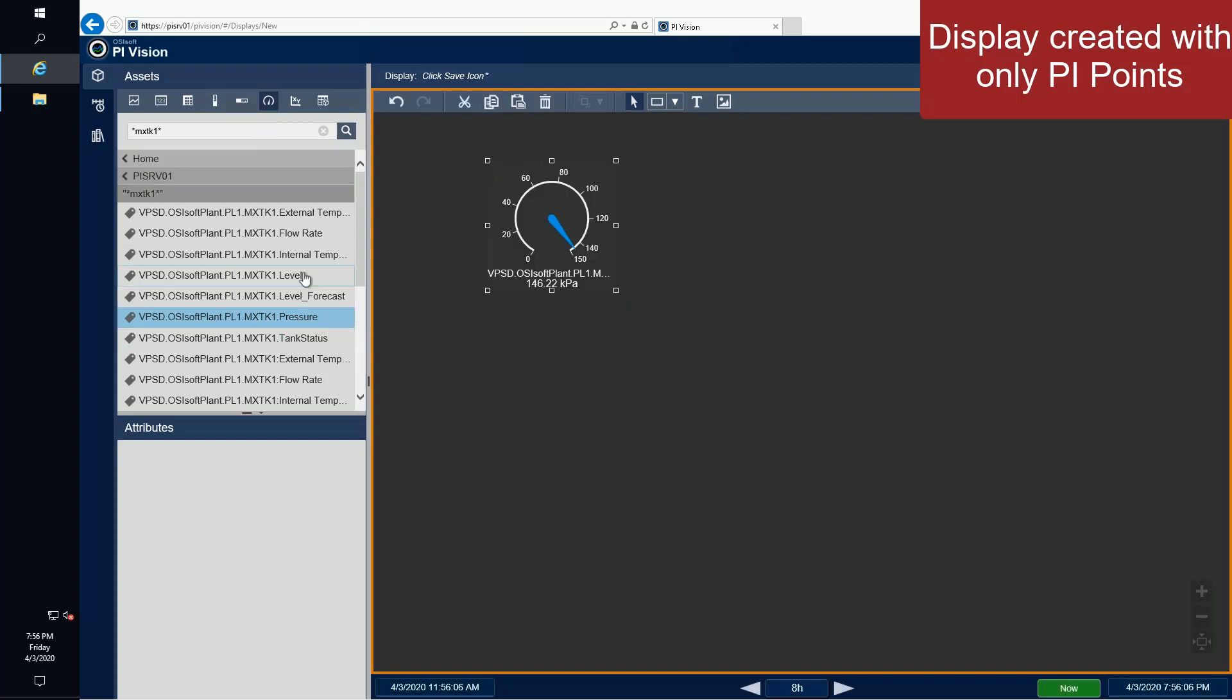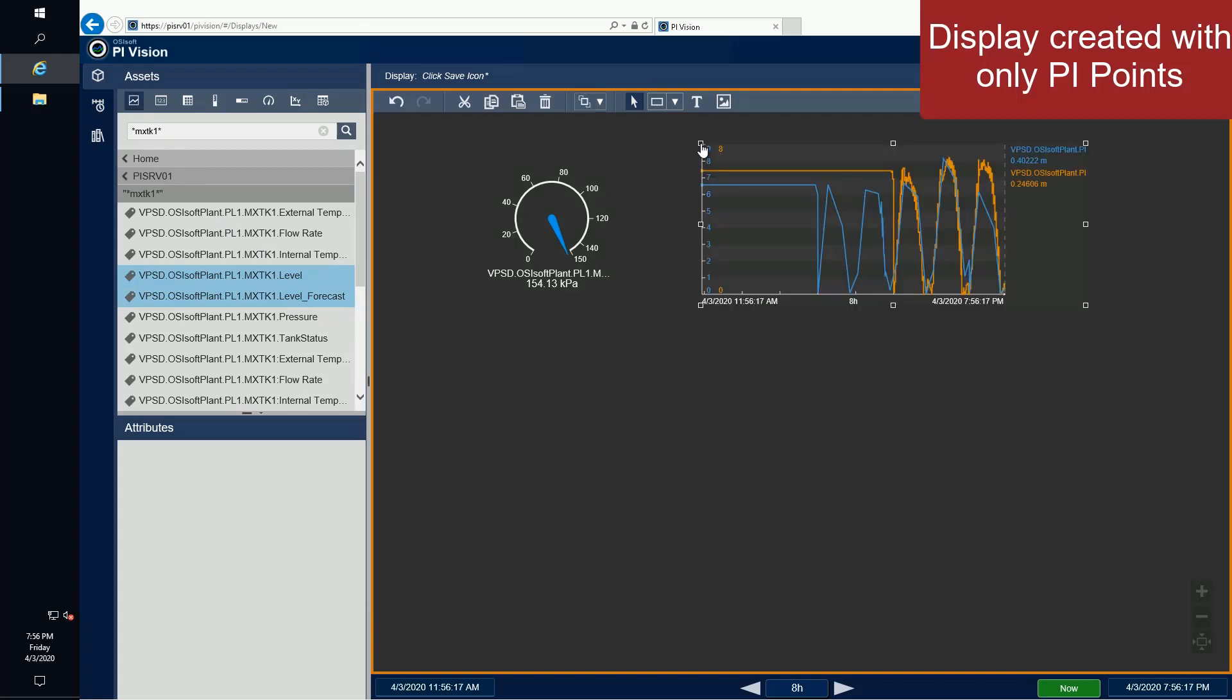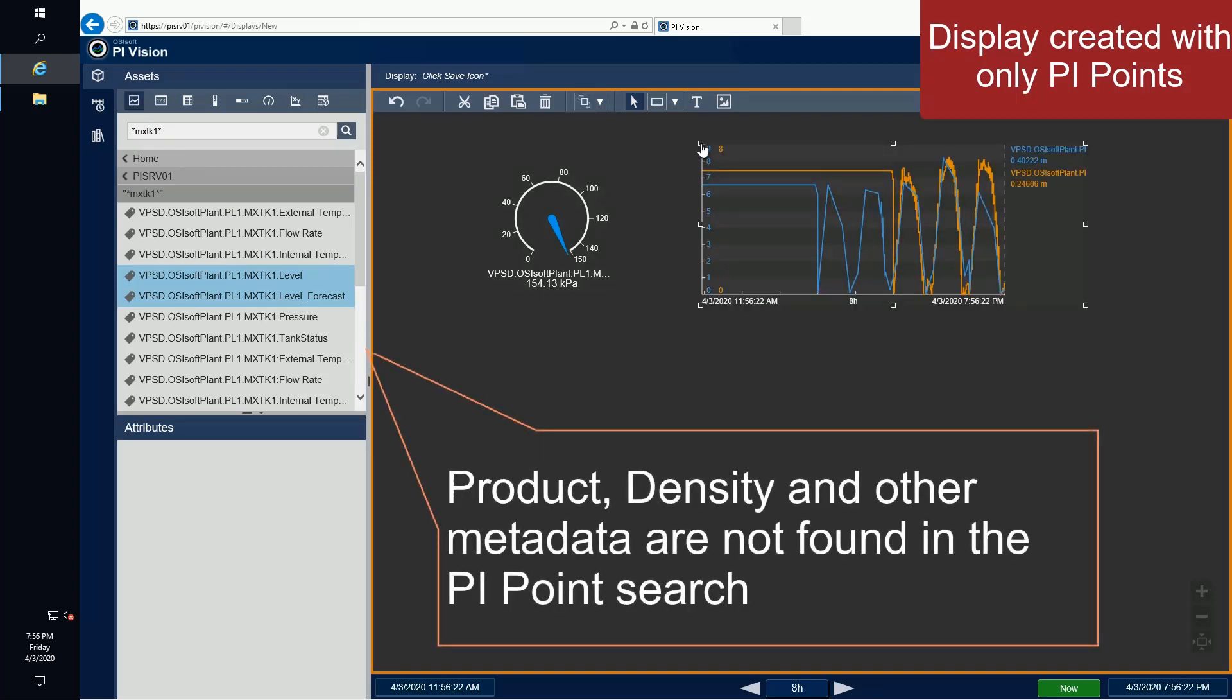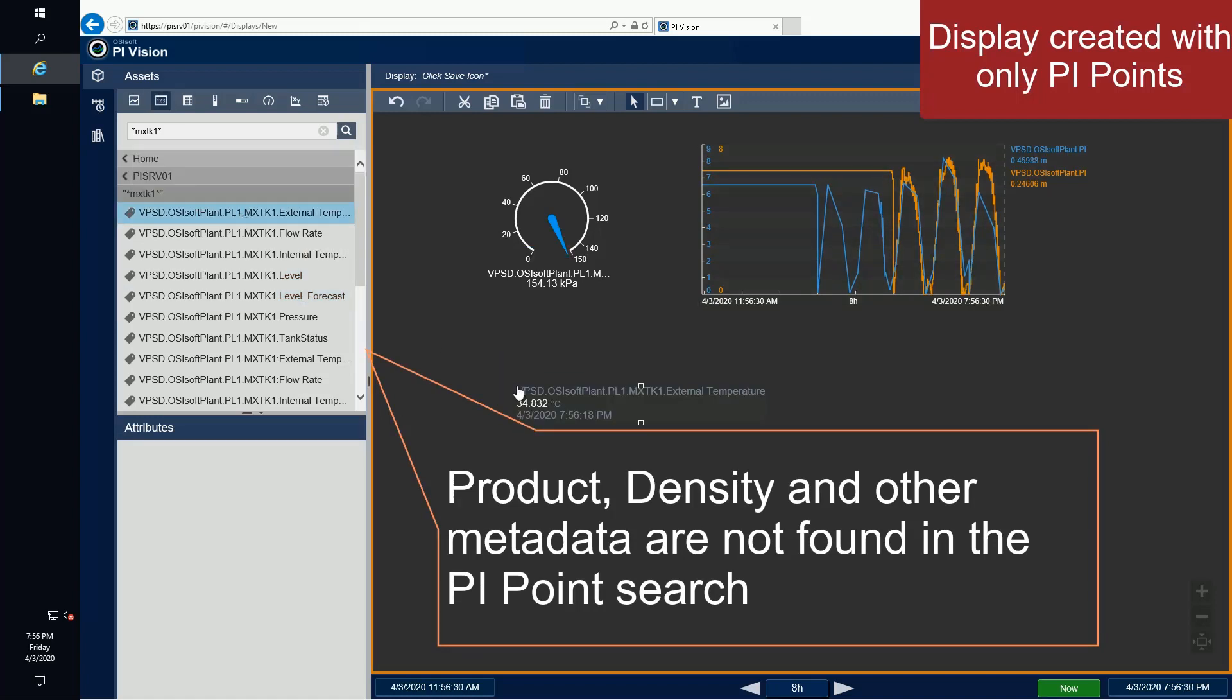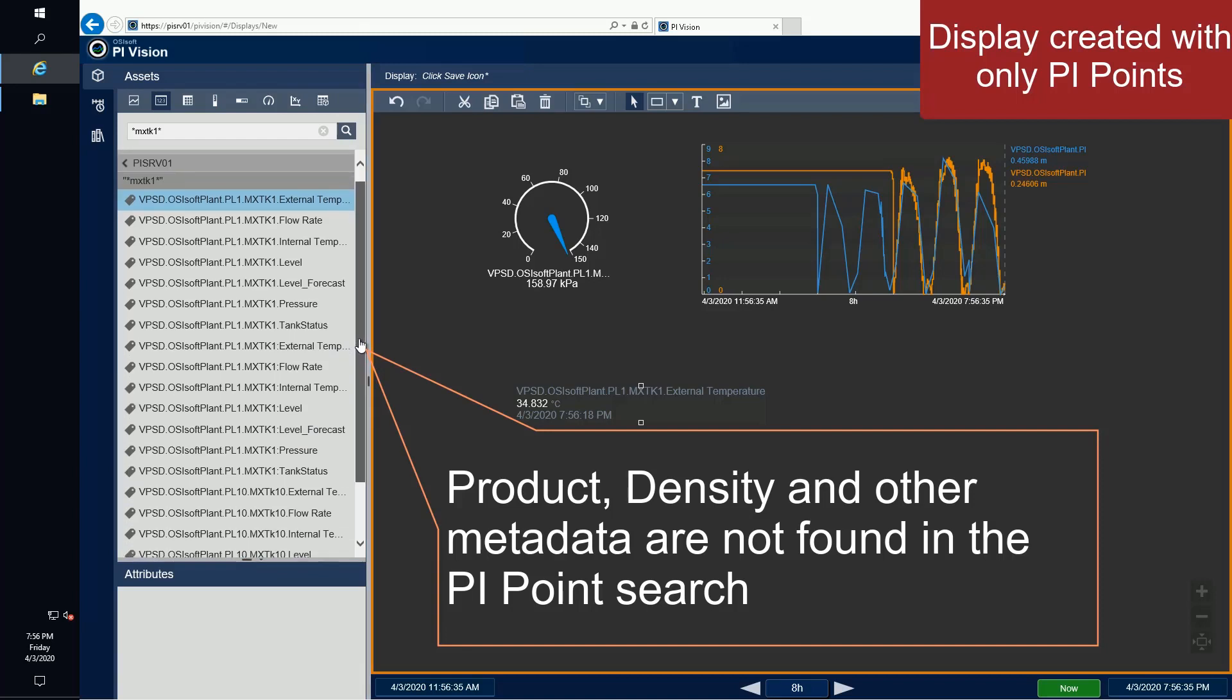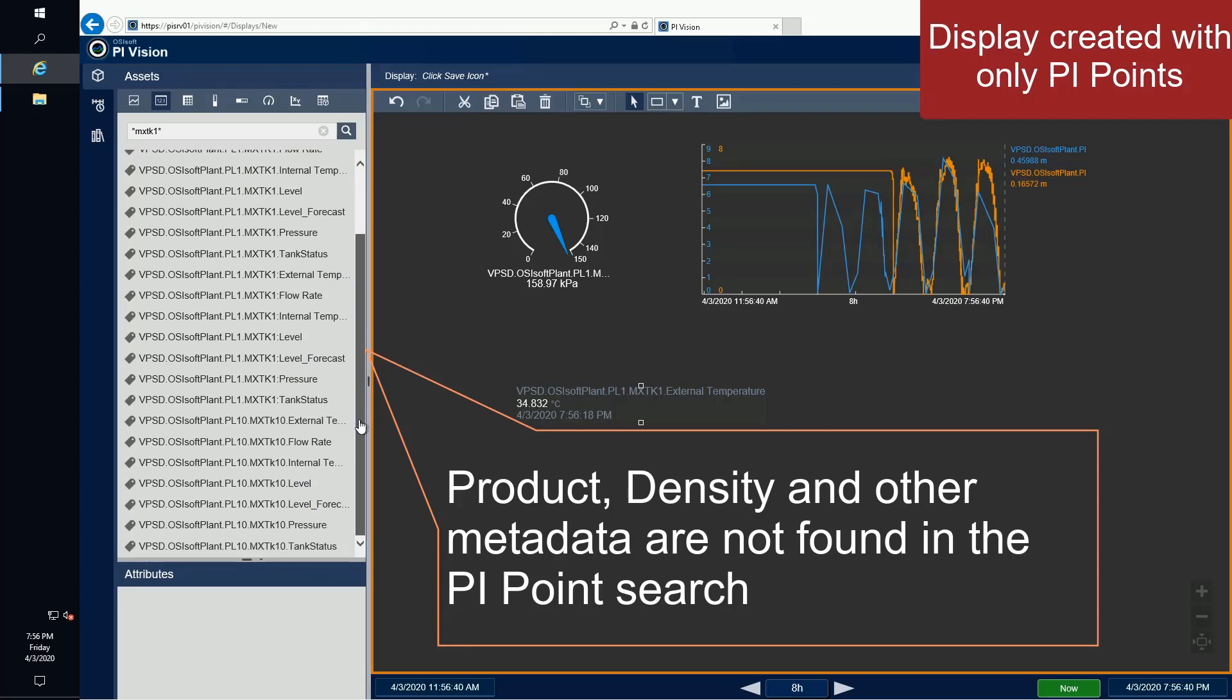There were also different pieces of metadata that we included on our display. This was no problem because everything within Asset Framework is kept in one place. However, if I wanted to get the product and density, I have no way of doing that with PI Points alone. I could use a text object and write out the product and density values, but if the product that I was producing changed, I would have no way of having this update without manually going back into my display and editing it.